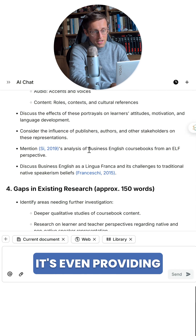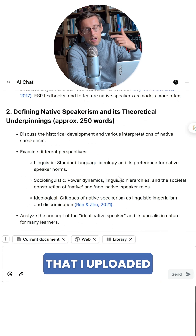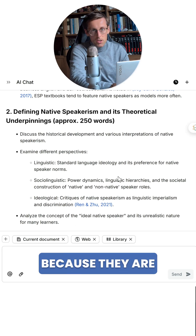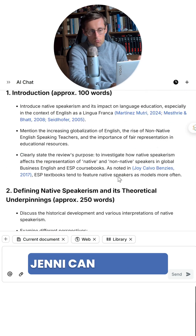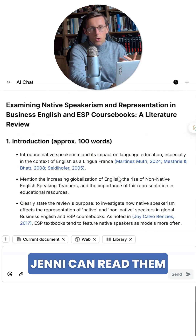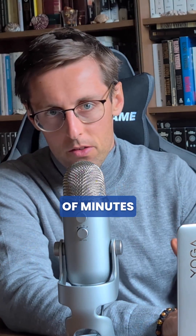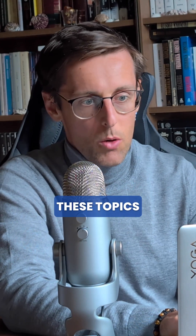It's even providing references to the papers that I uploaded to Jenny's library, because they are PDFs and Jenny can read them. This can really help you to structure the whole paper in just a matter of minutes rather than days. And then you can start developing these topics further.